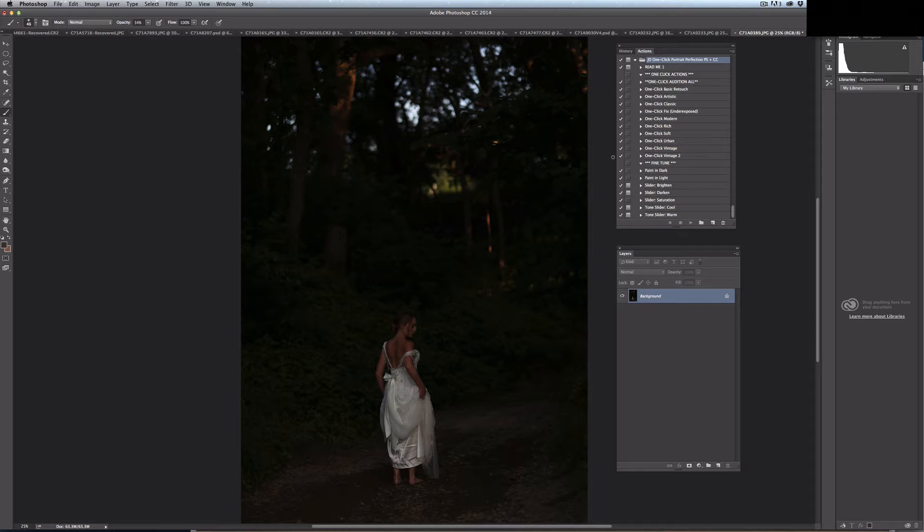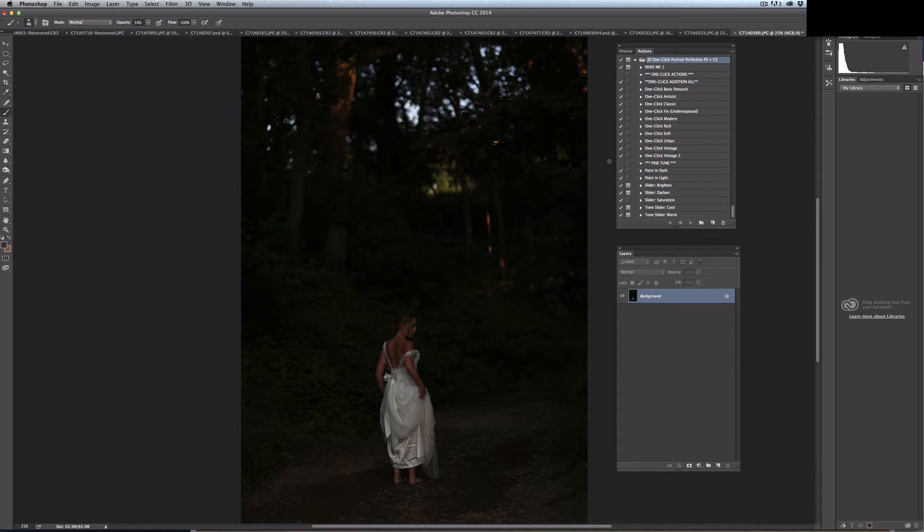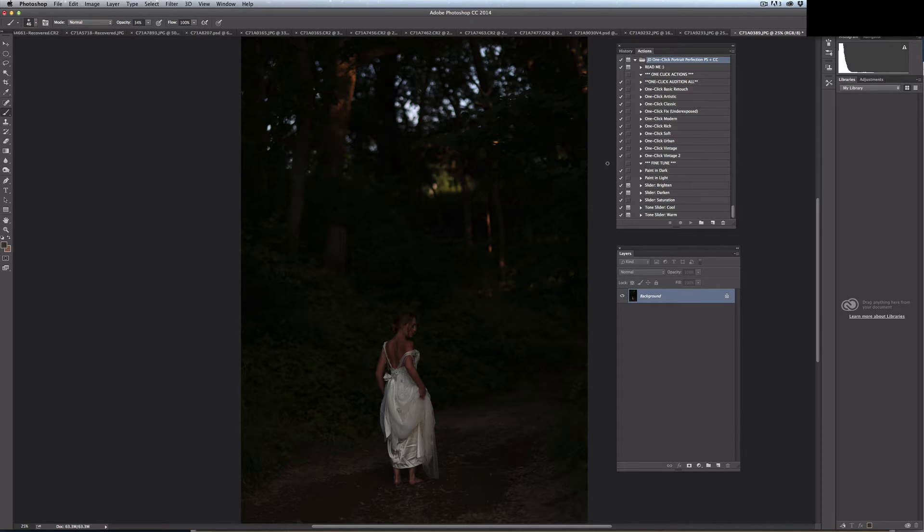Many photographers opt to throw out underexposed shots like this one or they make adjustments to the exposure in RAW. However, if you shoot JPEG or if you simply want an instant solution to batch editing underexposed shots, this action is a great way to quickly save an otherwise unusable photo.